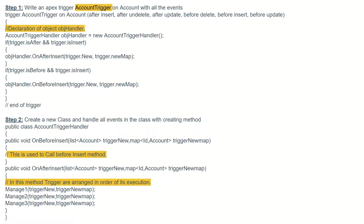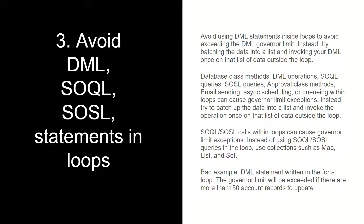Let's see an example. In step one we are writing a trigger on Account — the name is AccountTrigger, on the Account object, with trigger events: after insert, after delete, after update. Then we have created a class called AccountTriggerHandler and we are calling that class, passing Trigger.new and Trigger.newMap values from the trigger to that class. The custom logic as per the business requirement is executed in the class, and the value is returned to the trigger and committed to the database.